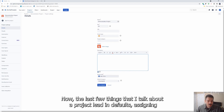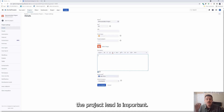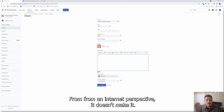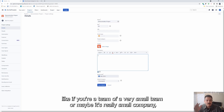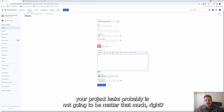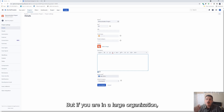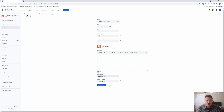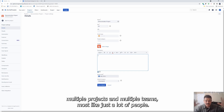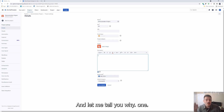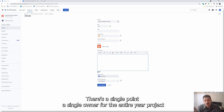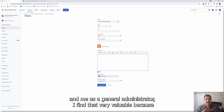The last two things I'll talk about are project lead and default assignee. The project lead is important from an internal perspective. It doesn't matter as much if you're a very small team or a really small company, but if you are in a large organization with multiple Jira projects and multiple teams and a lot of people, the project lead is very important. There's a single point of ownership for the entire Jira project, and as a Jira administrator I find that very valuable.